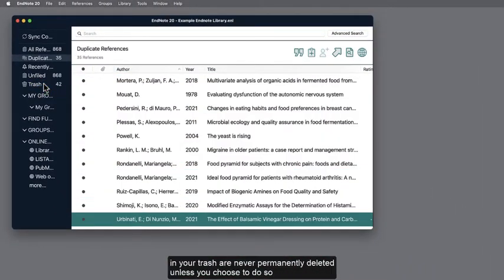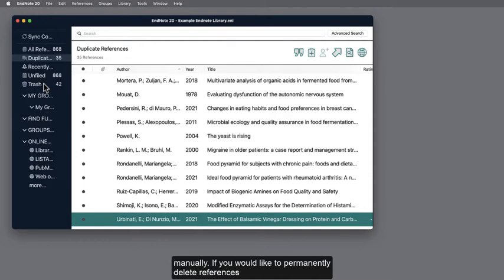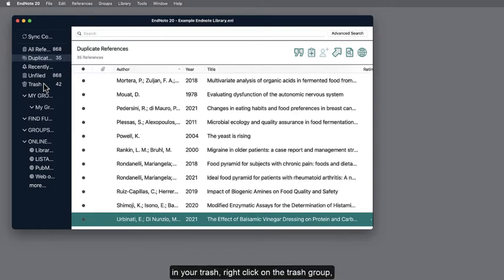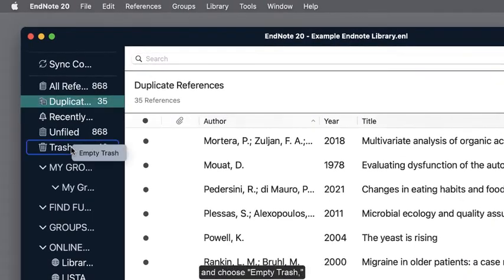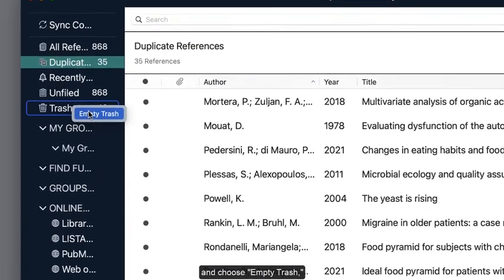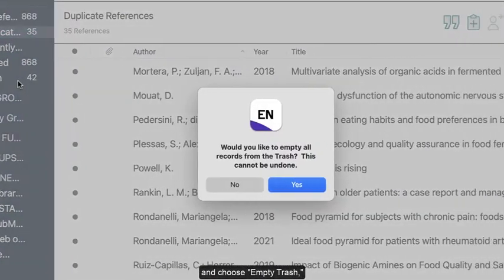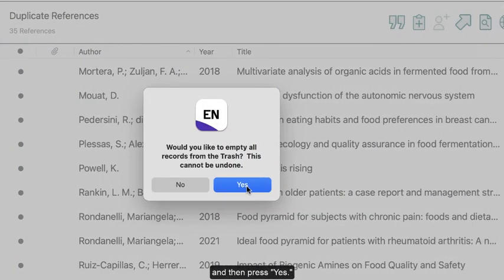References in your trash are never permanently deleted unless you choose to do so manually. If you would like to permanently delete references in your trash, right-click on the Trash group and choose Empty Trash, and then press Yes.